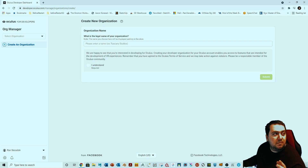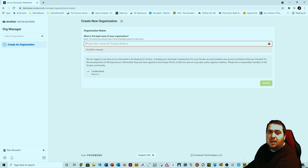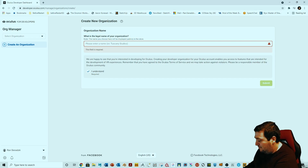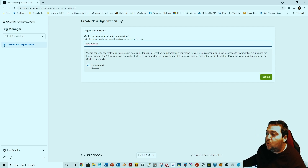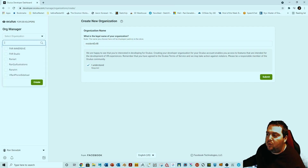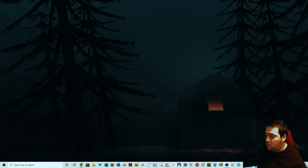All you have to do is put up a name for your company or organization — it really doesn't matter what you punch in. Once you do it, you hit Submit and it will create your organization. As you can see, I have a few listed here. That's all you need to do: set up an organization, hit Submit, and you're done.